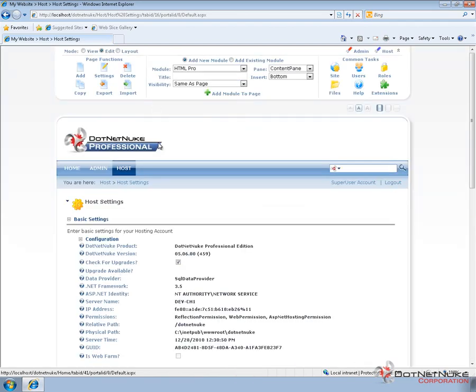We can see at the top of the page now, we're using a different control panel. This is the icon bar that was originally available in earlier versions of .NET Nuke.